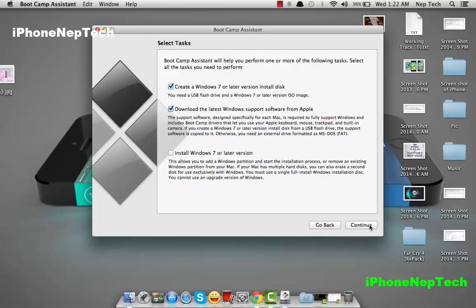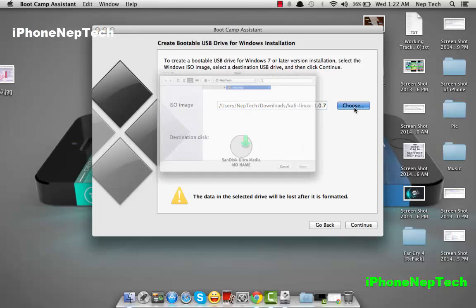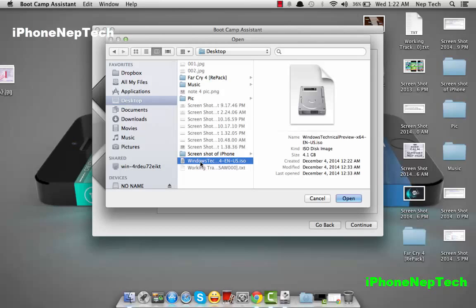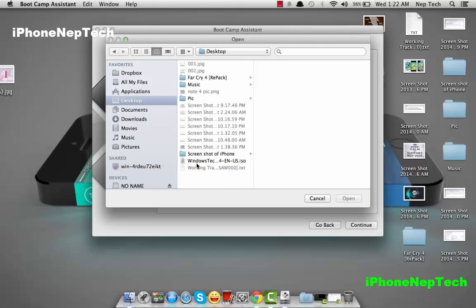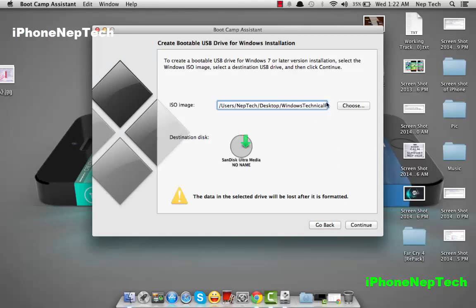Before clicking continue, put in your flash drive. Once you plug it in, click continue. Now you have to choose the ISO image you just downloaded — mine is on my desktop, the Windows Tech Preview file. Once you open it, you'll see your flash drive name appear.